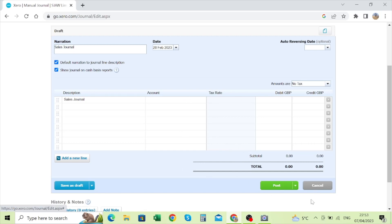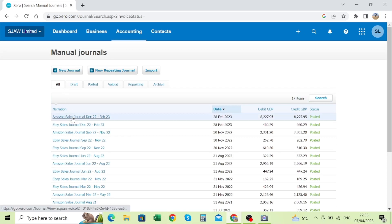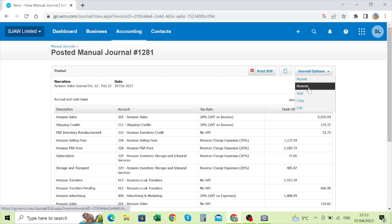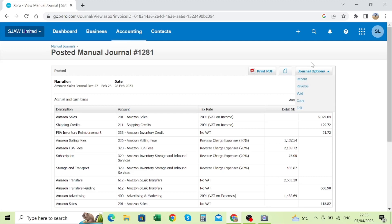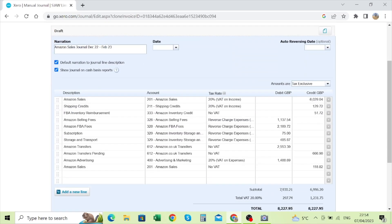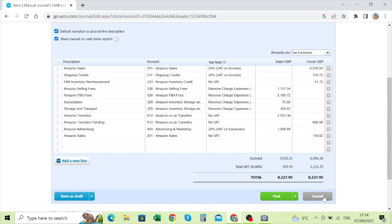The second way of doing it — if you've already posted journals in the past — is to click on a previous journal, then click on general options. You can repeat the same journal, reverse it, void it, copy it, or edit it. What I normally do is copy it, which starts a new journal. I can change the description and change the values accordingly, then click post. But I'm not going to do this since I already posted this journal — I'll just take you through each of the lines.